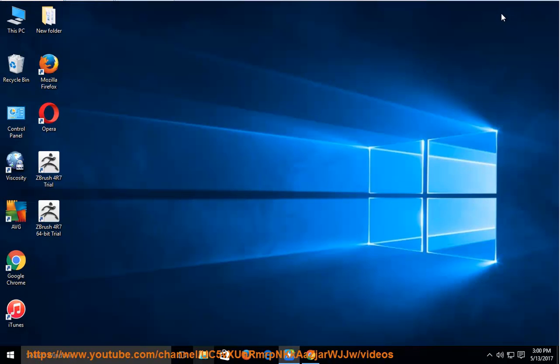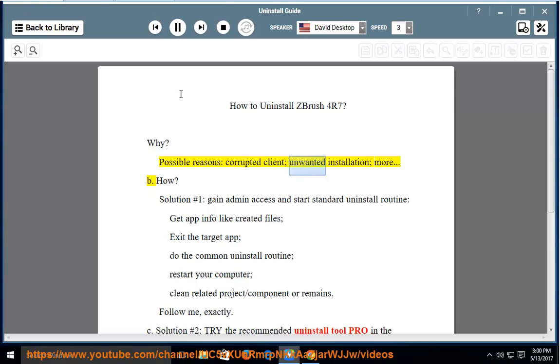How to Uninstall ZBrush for R7? Why? Possible reasons include a corrupted client or unwanted installation.